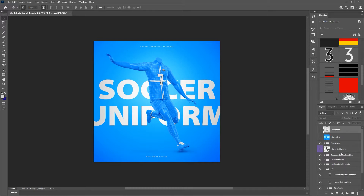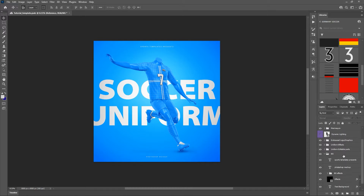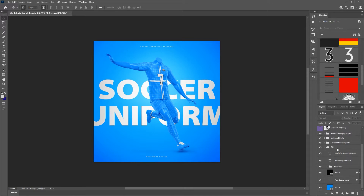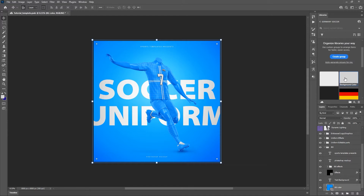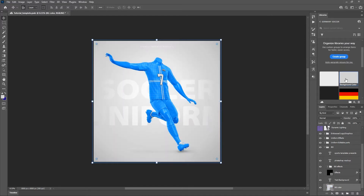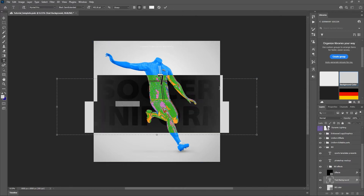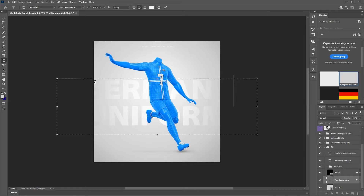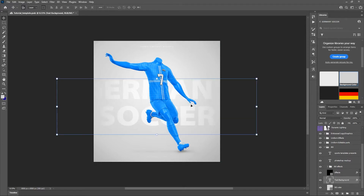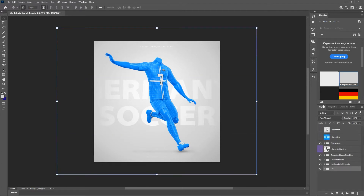I'm going to first go down into the background. Everything's organized in these folders here. We're going to go down into the background folder and I'm just going to change the color — I've got a color here called 'background color' in the library for you. It's almost like an off-white gray color, just to give a little bit of contrast to the text that's back there. For the text background, we can change that to whatever we want — we're just going to change it to 'Germany soccer,' or you could put 'football' or whatever you like.